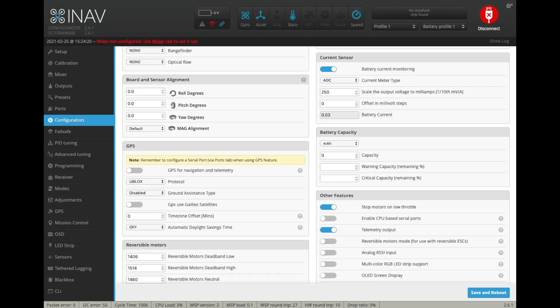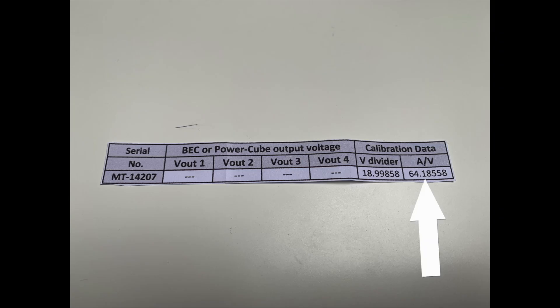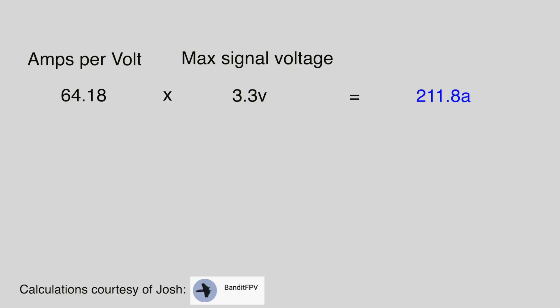The final part of this now is to go into the configuration tab. And we need to change the scale the output voltage to milliamps. If your current sensor came with information about the amps per volt, then you can use this formula to calculate the number that goes into this field. We multiply the amps per volt figure by 3.3, which is the maximum voltage output for the signal. And in my case, this equals 211.8. So this is the max number of amps on this current sensor.